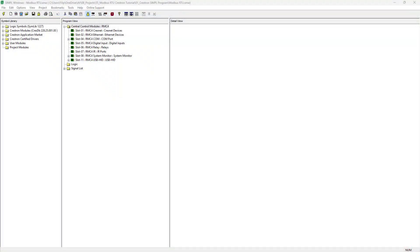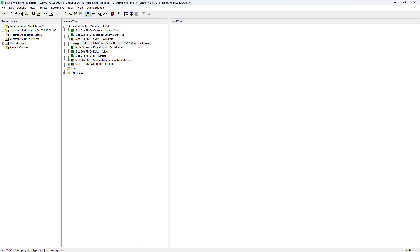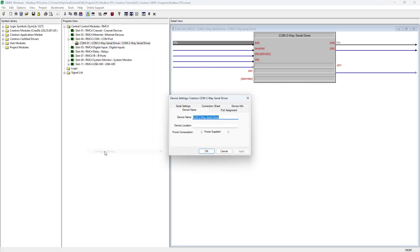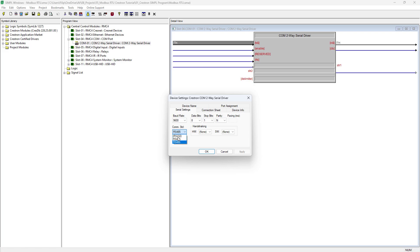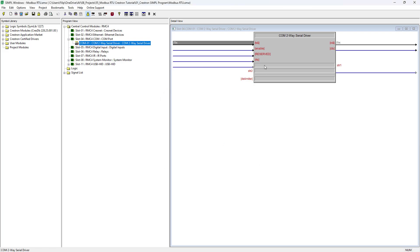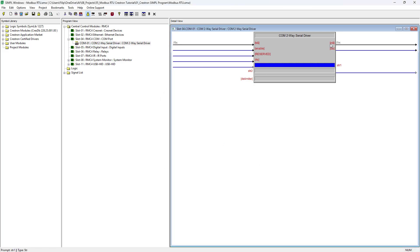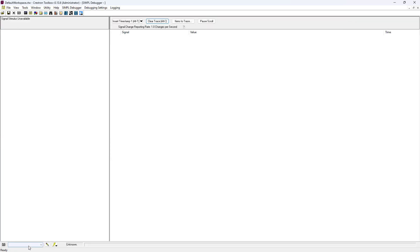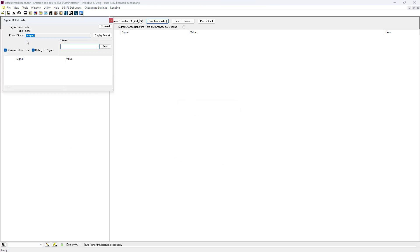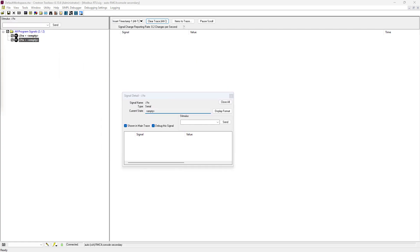Now let's switch to SIMPL Windows. Open the COM port configuration by right-clicking and selecting configure device. Set the protocol to RS-485, and enter the same serial parameters we used earlier. For this demo, we'll only use the TX and RX serial signals. After compiling and uploading the program, we can open the SIMPL debugger to test our commands. Remember the Modbus commands we saved earlier? Let's use one now — we'll enter the read command for the temperature and send it through the TX signal.